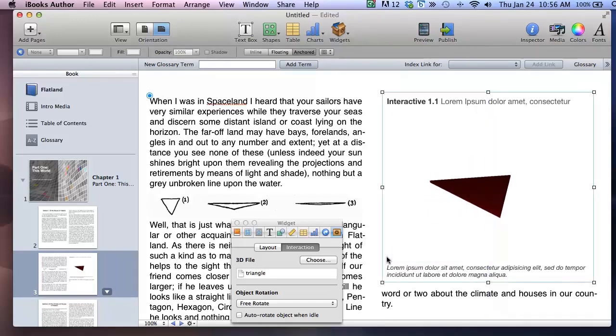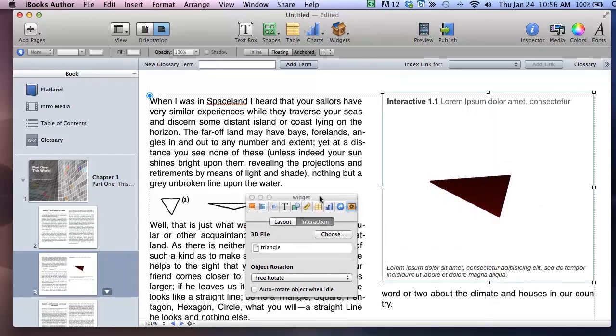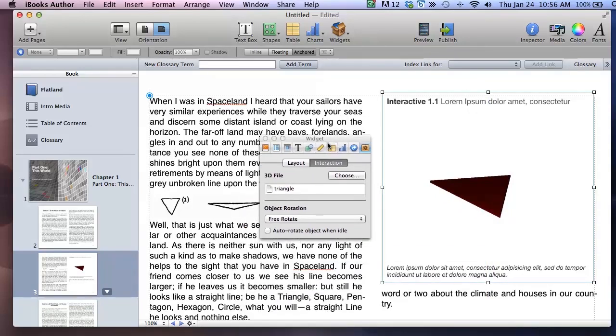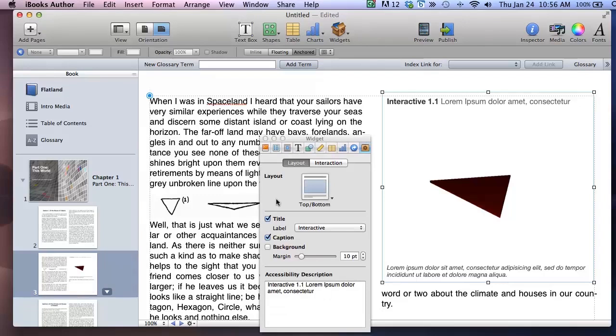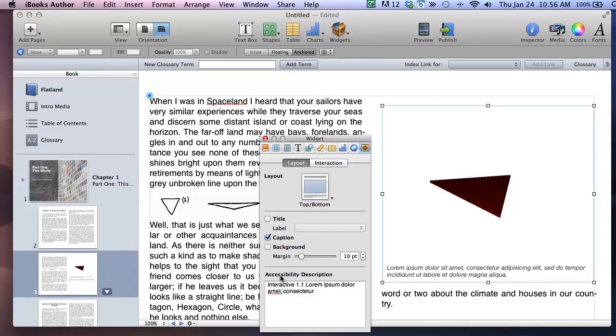And as you can see the element inspector pops up. This is context sensitive. So that means that the changes I make in the inspector always apply to the object I've selected. So here I am making changes to the title, caption, and accessibility description of the 3D element because that's what's selected.